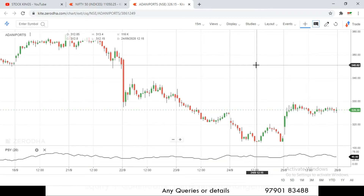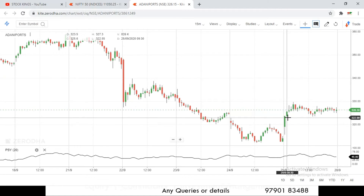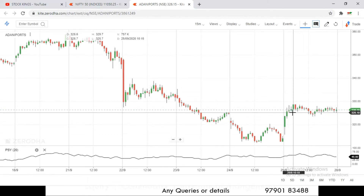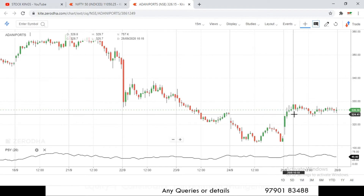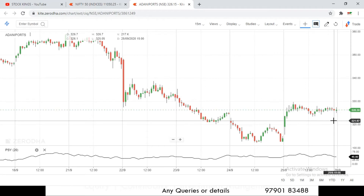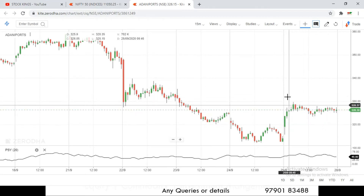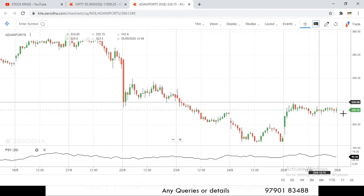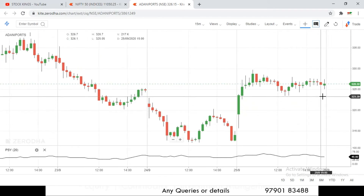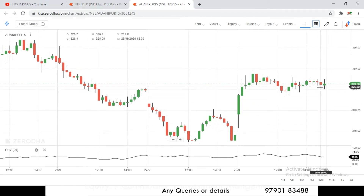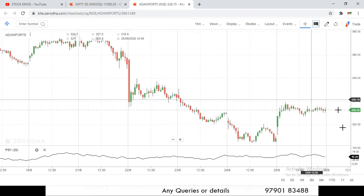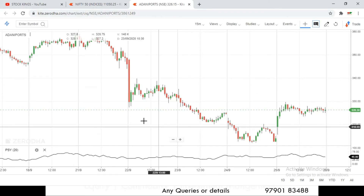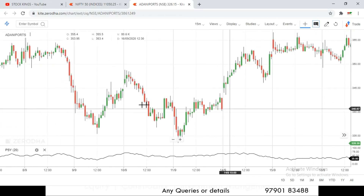The entry was at 323.50 and the high made was 329.70 — more than 6 rupees of movement. A 2% target was not triggered here, so we exit by the close. The closing price was around 326.10, giving a profit of approximately 2.5 to 3 rupees, so we made a profit.